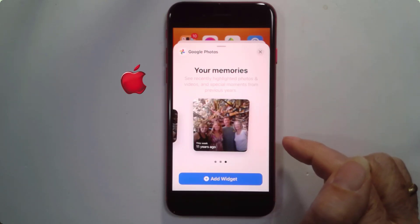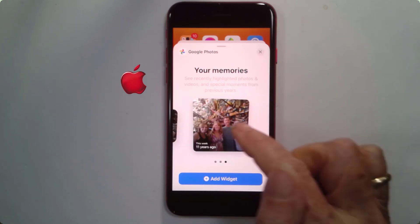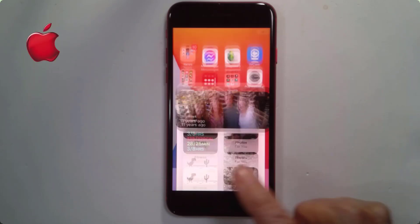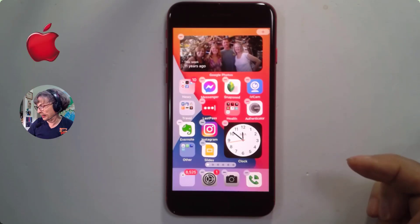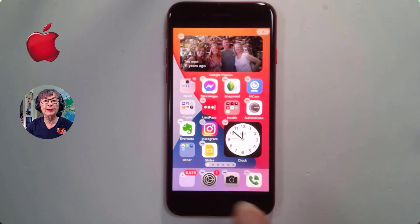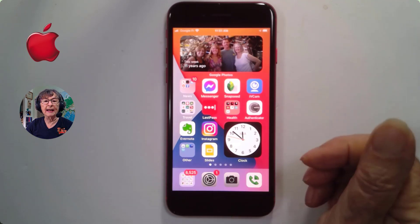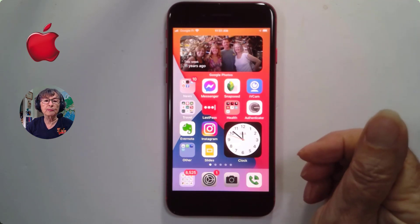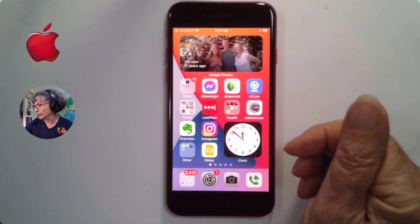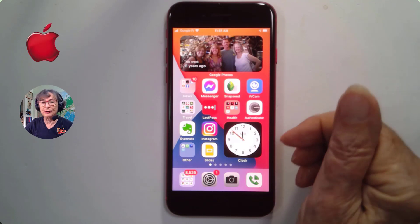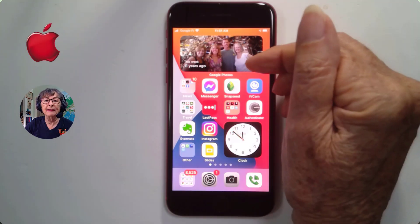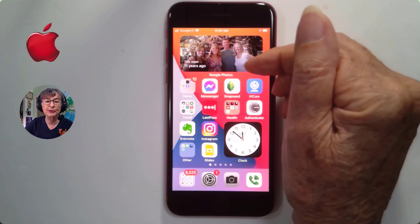I like the rectangle. Tap Add Widget, then press the home button to stop them wiggling, and now Google will just randomly show you pictures from your Google Photos memories.